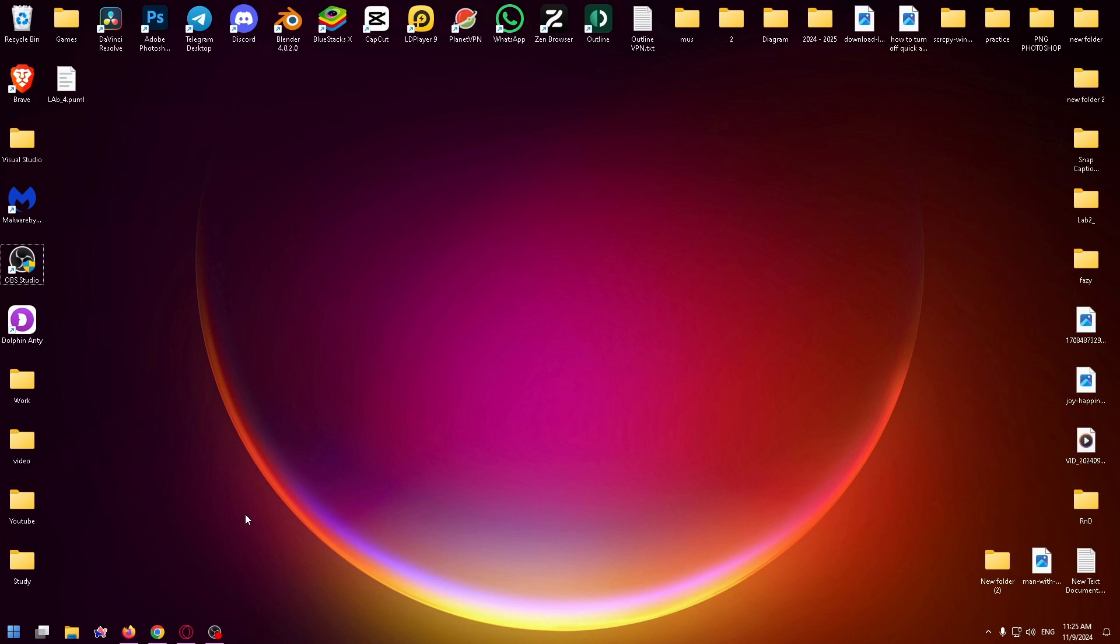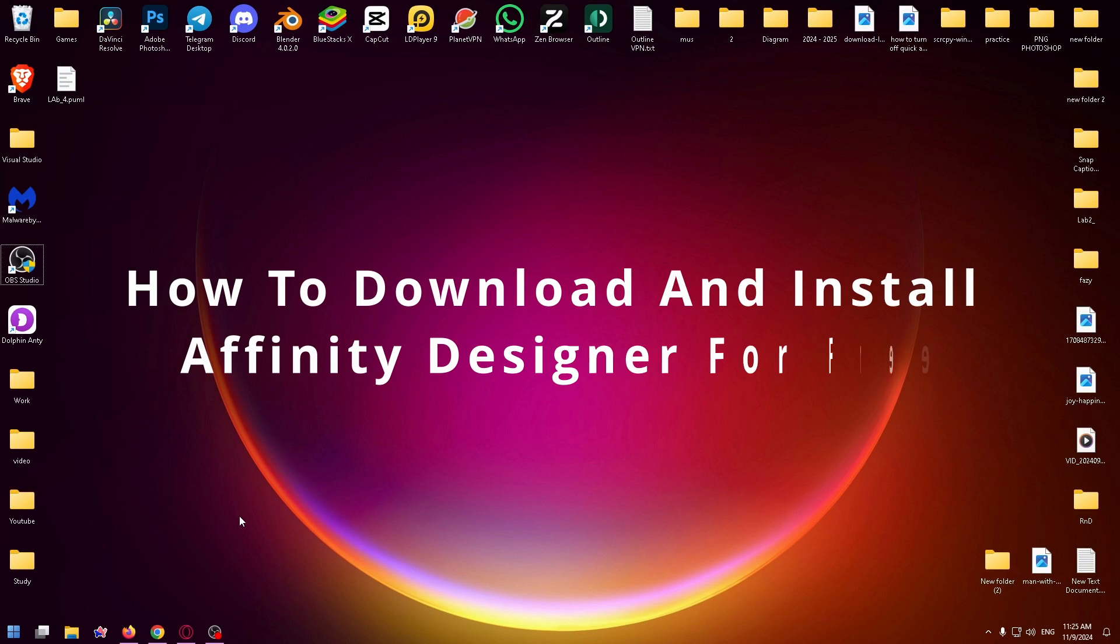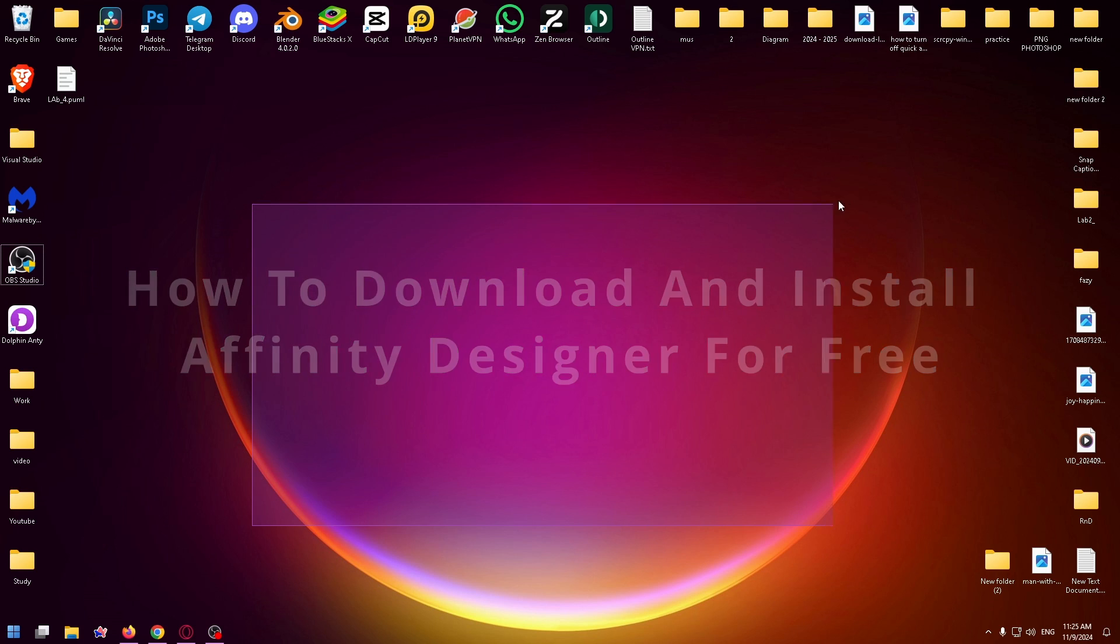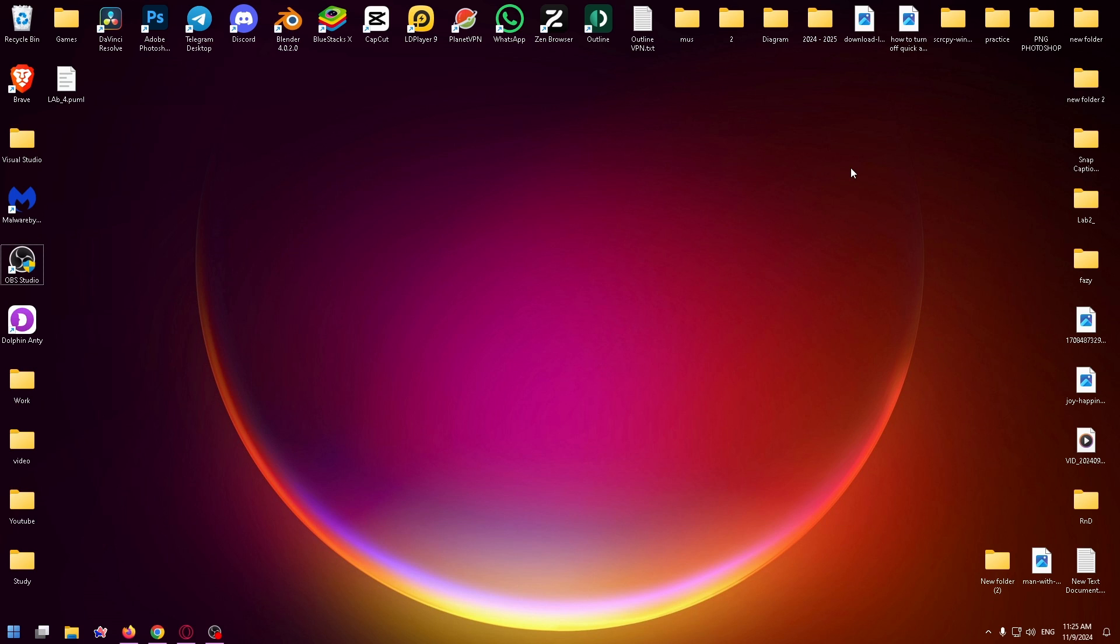Hey everybody, if you want to know how to download Affinity Designer on your PC for free, you've come to the right place. My name is Nick, and today I'm going to be showing you how to do it.